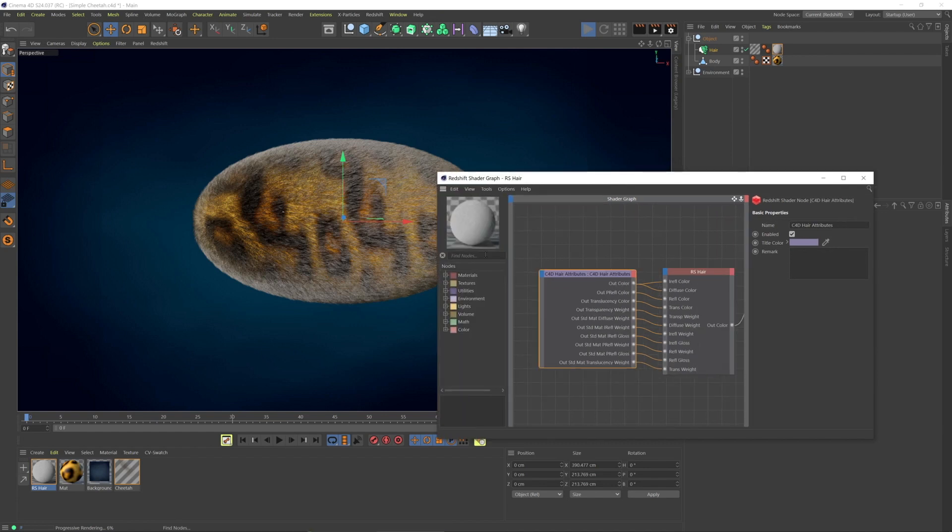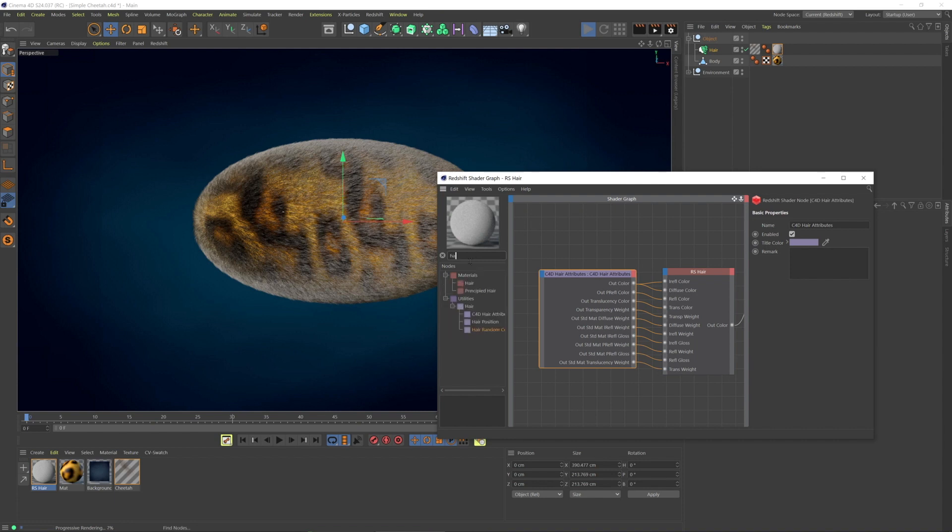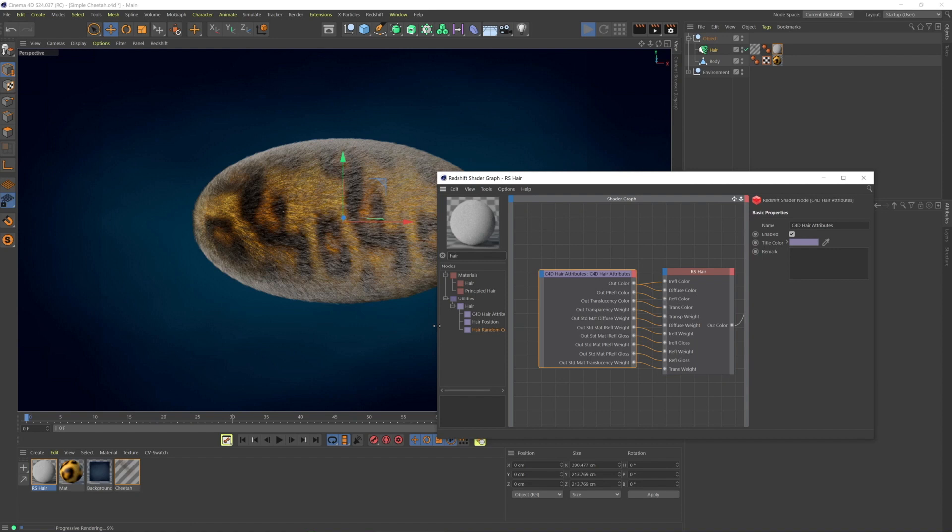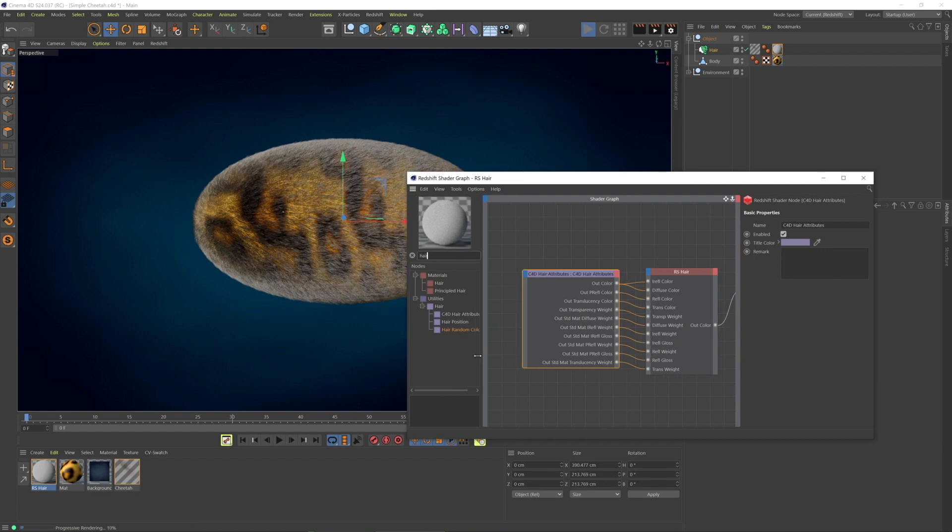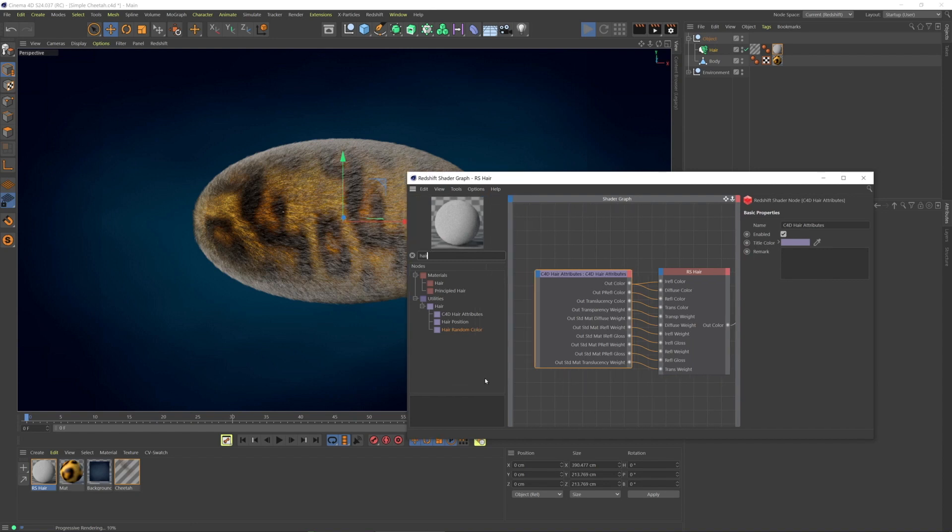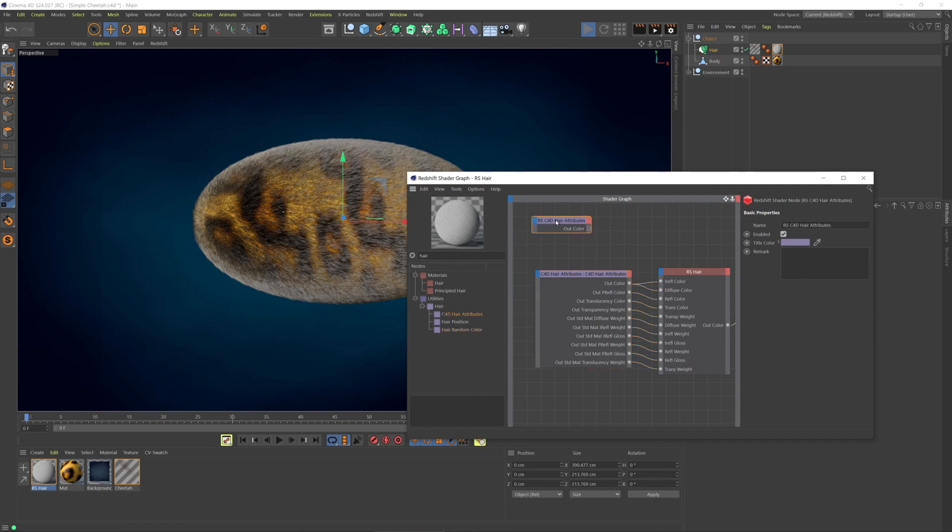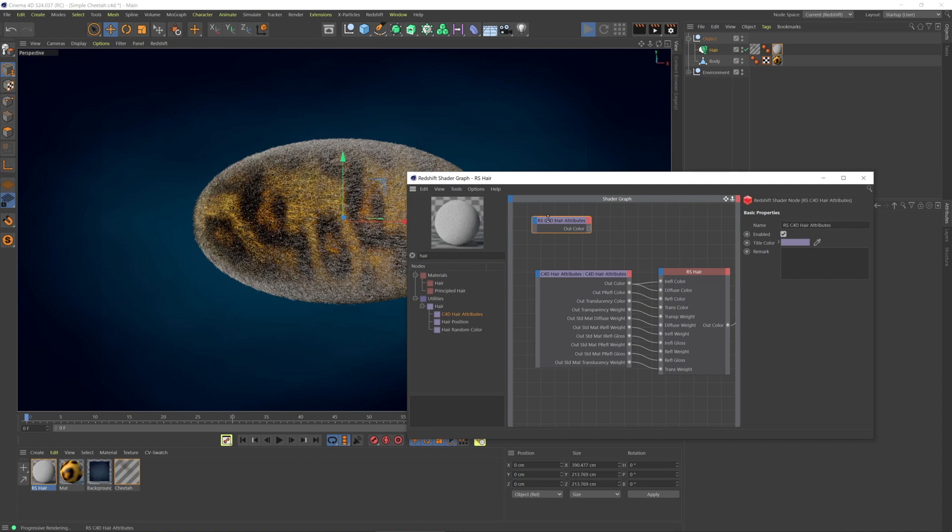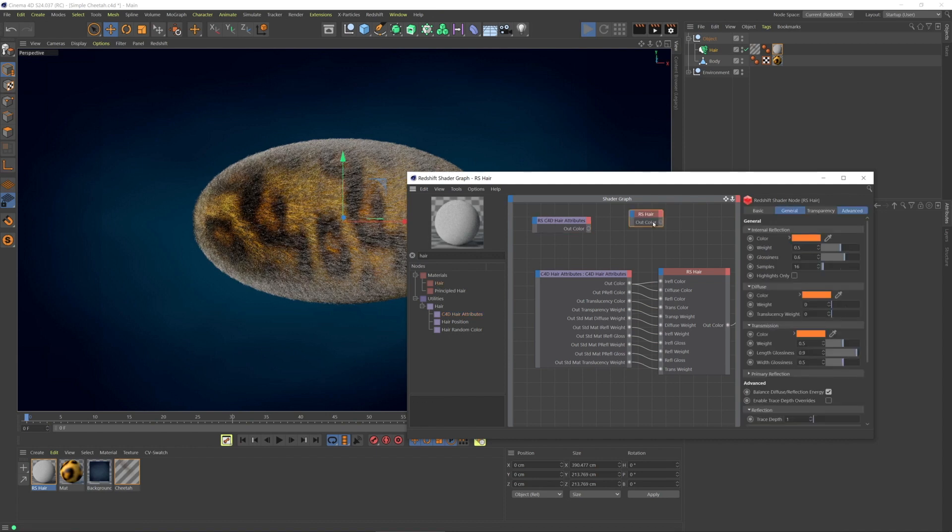In the Redshift shader graph, find nodes, I'm going to type hair. Now there are two types of hair materials, and then there are three additional hair nodes. We're going to look at all of them, starting with Cinema 4D hair attributes, which by default looks like that. Then the hair material by default looks like that.